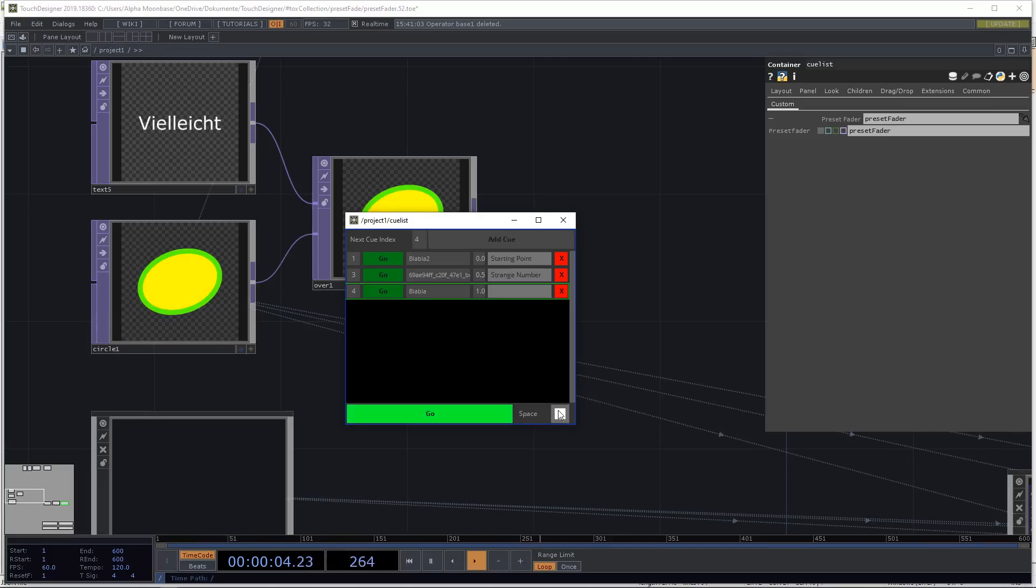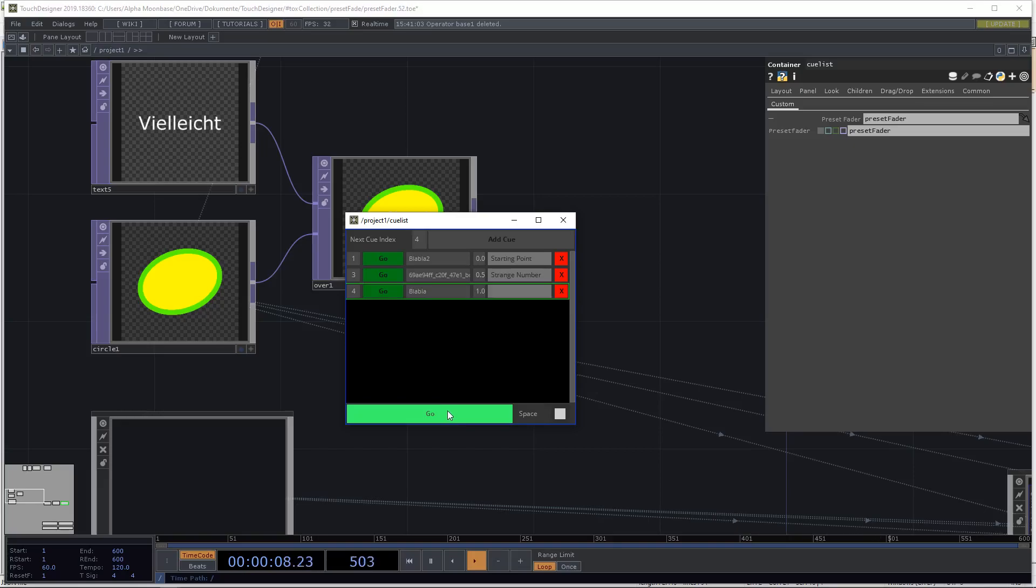You can, I can't do it right now, also just press the space bar when this one is activated. But when I press the space bar now, you need to be in perform mode, because otherwise I would just pause TouchDesigner and then it wouldn't work.